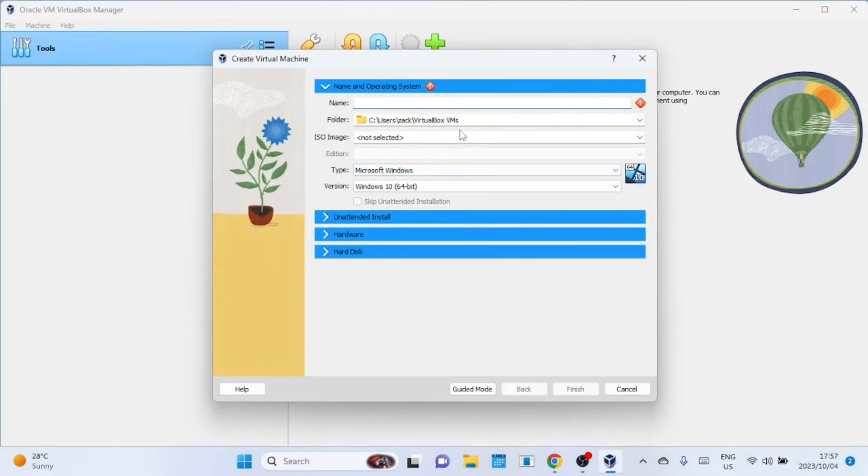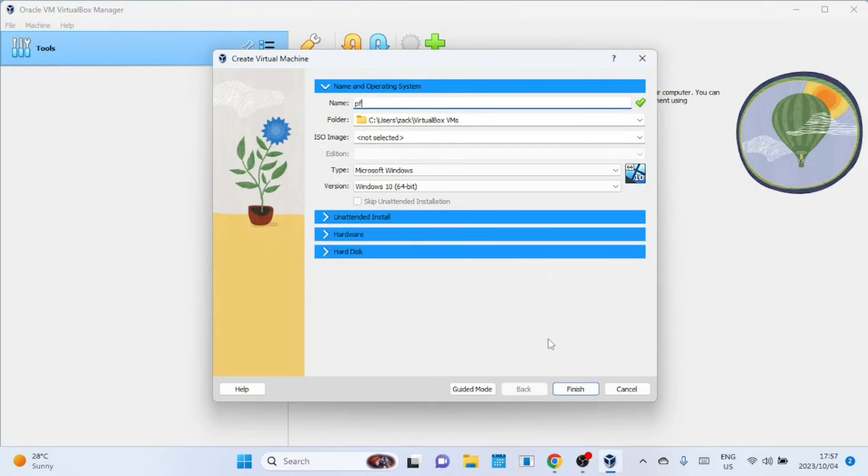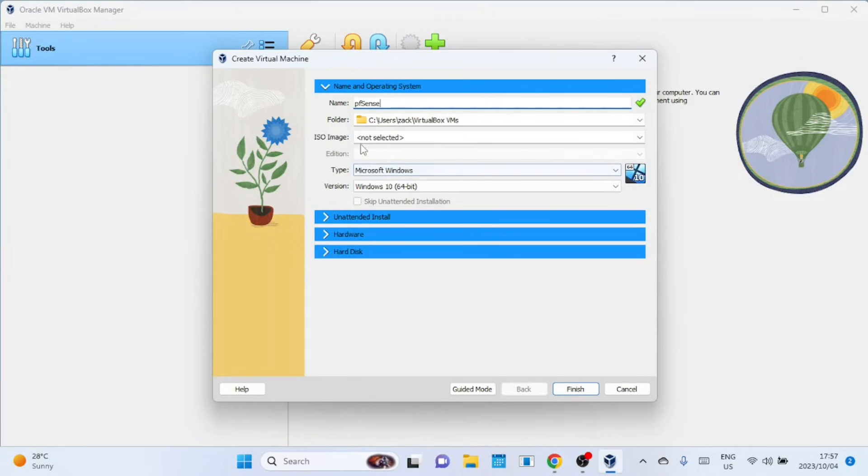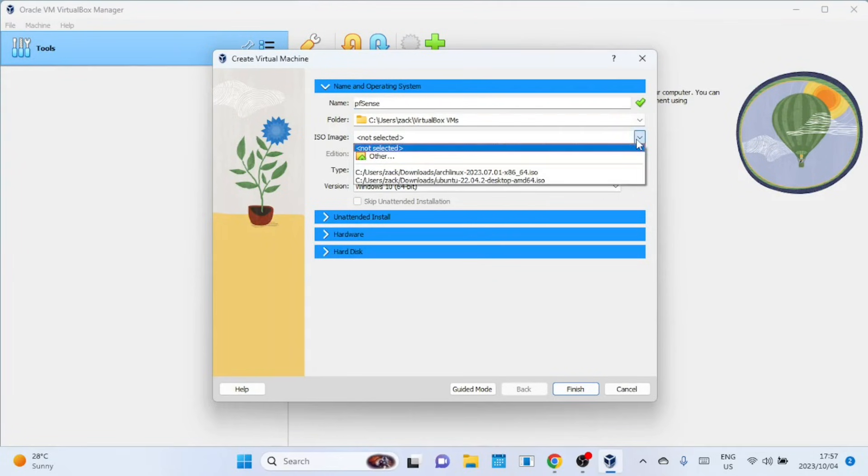Open VirtualBox and click on the new button. Give your Virtual Machine a name, like pfSense. Next, select the pfSense ISO image you downloaded earlier.